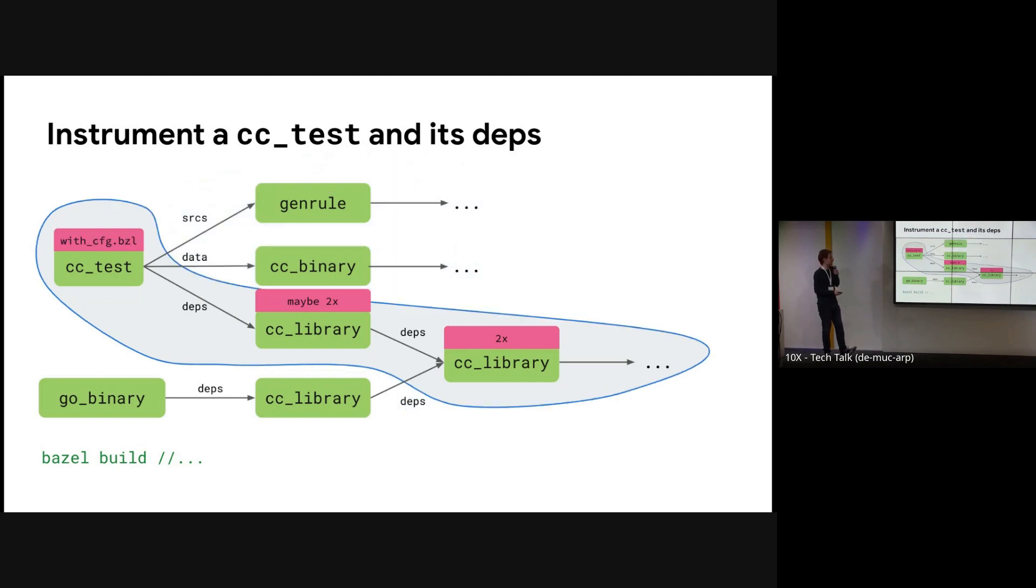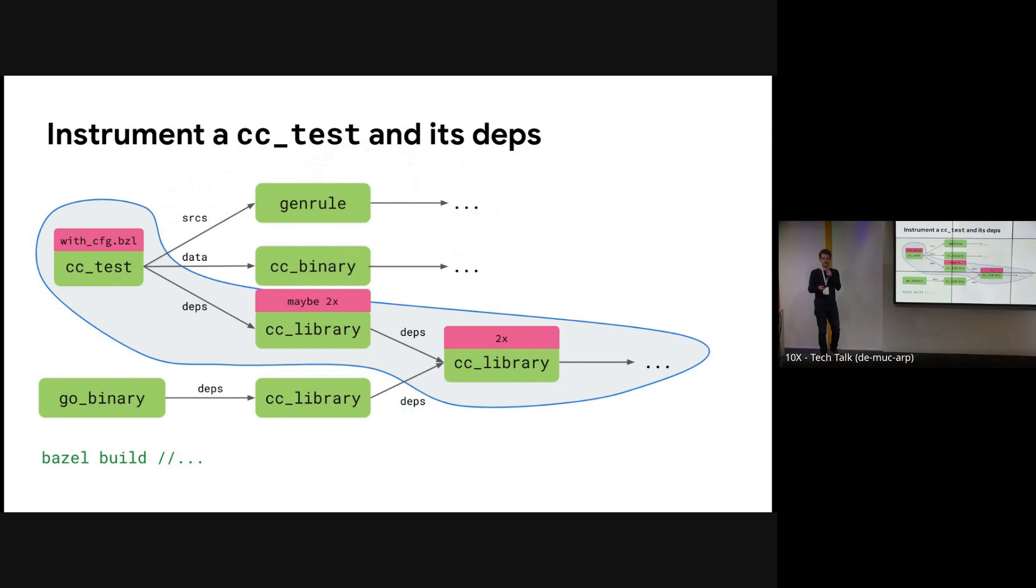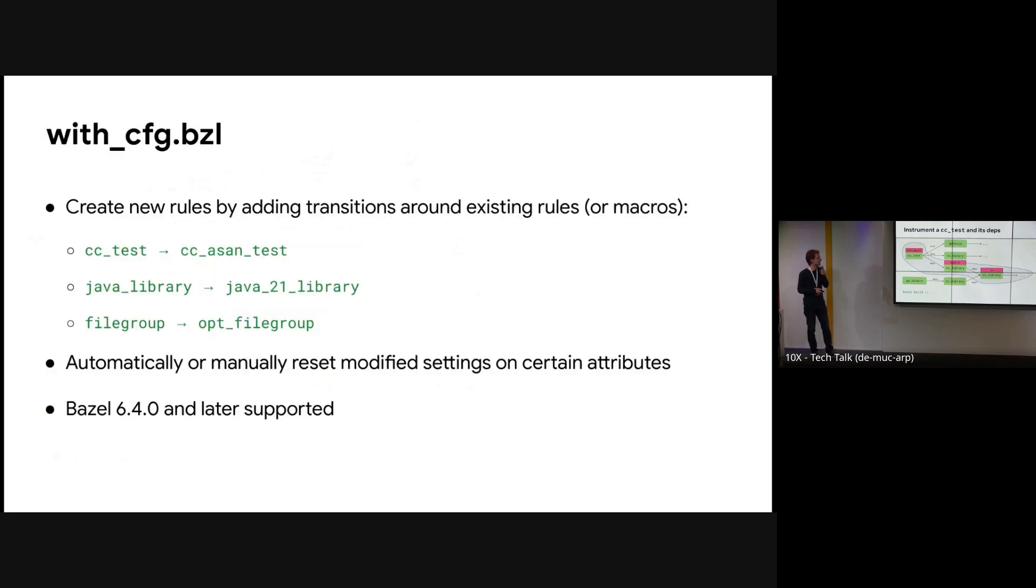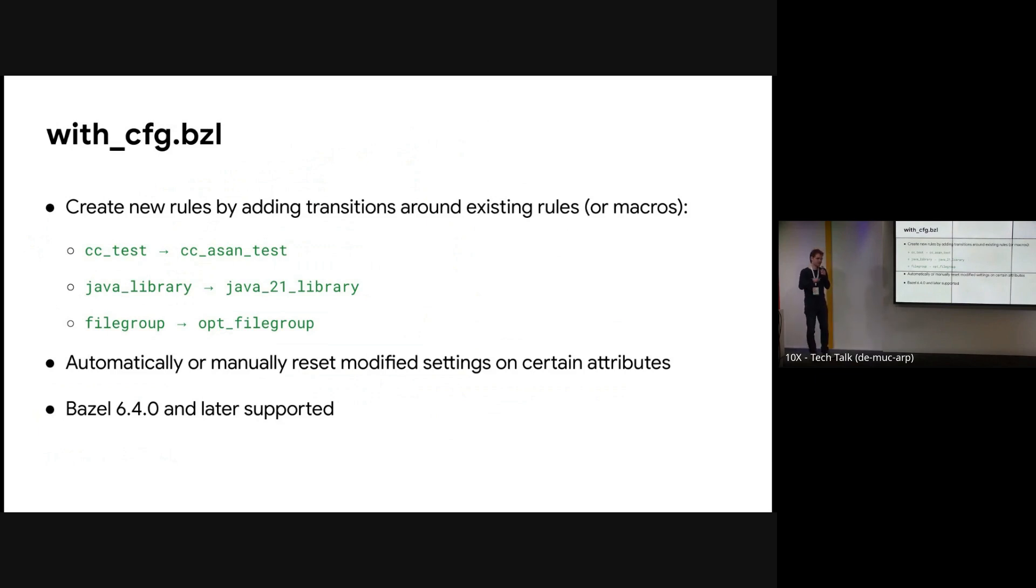So the idea is that we can have something more targeted. We have something that sort of removes the boilerplate, that allows you to easily wrap an existing rule with transitions, and gives you full control over the spread of these transitions. And that's where this Starlark library with config.bzl comes in. And the idea is that you get a flagless build where you just can do bazel build, everything, and the right flags are used in the right places. So, yeah, it's a Starlark library. You can use your favorite rule as a base, and then tweak some Bazel settings for it.